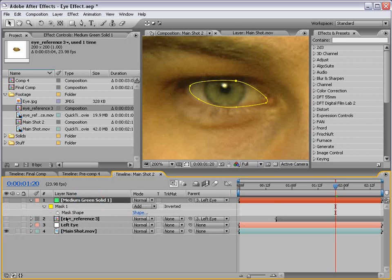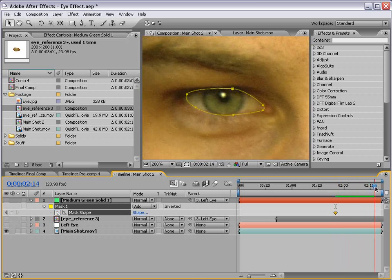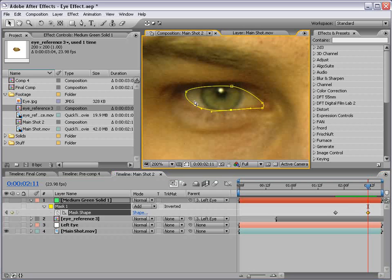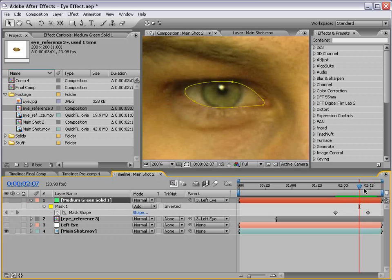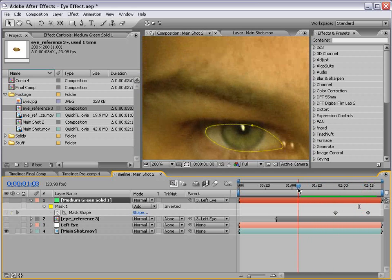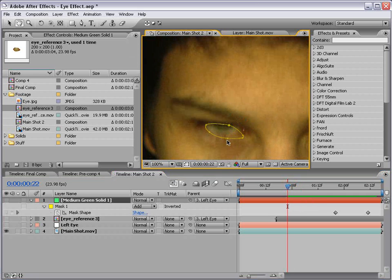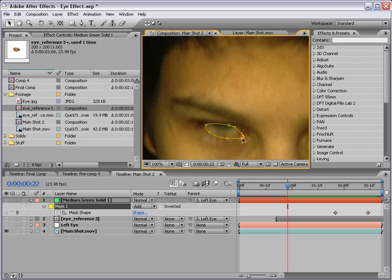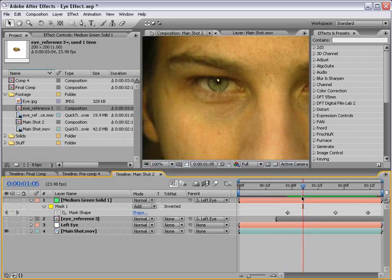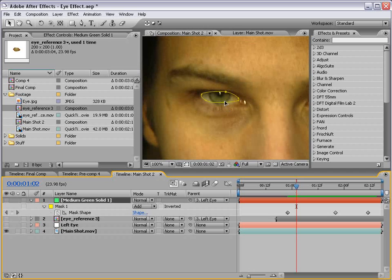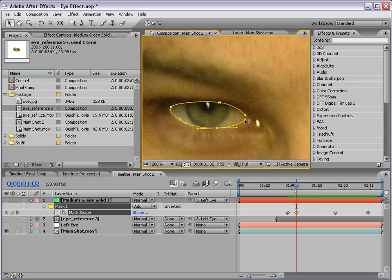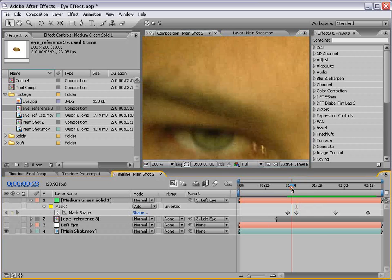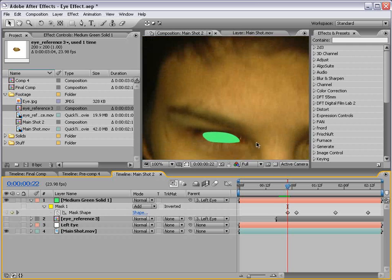So if we hit M, that brings up the mask shape. Set the stopwatch and we'll just keyframe it as needed so that we just show the white part of the eye. So as the eye goes down here, we also probably want to shrink the mask a bit so that we only see that area.